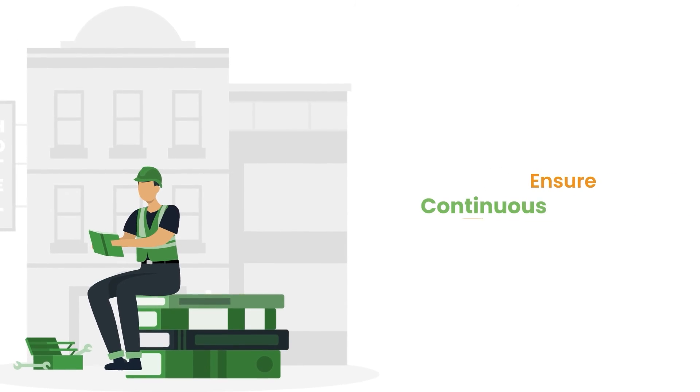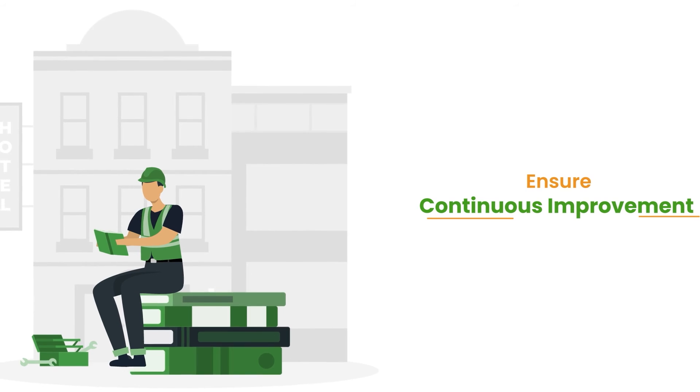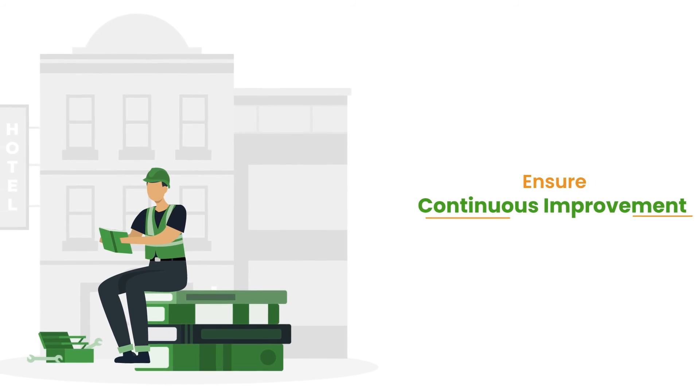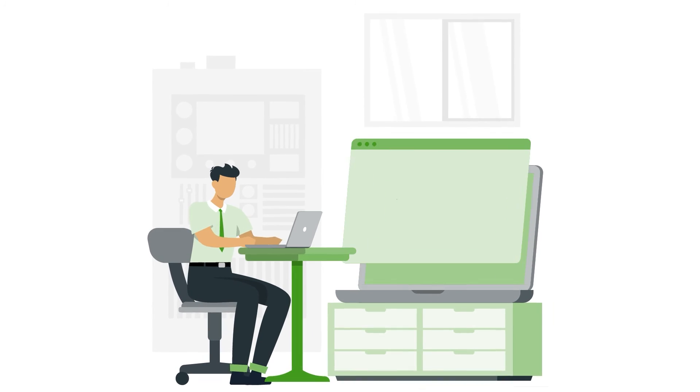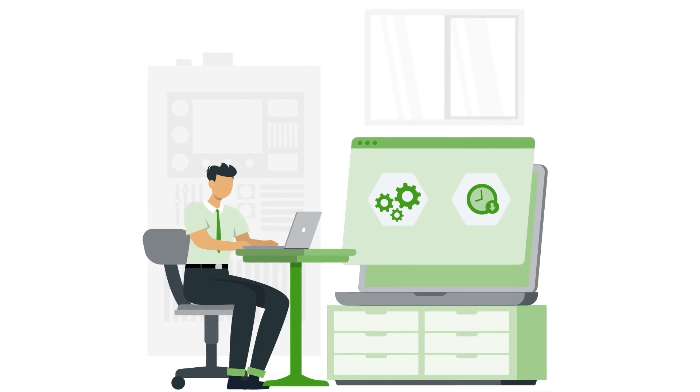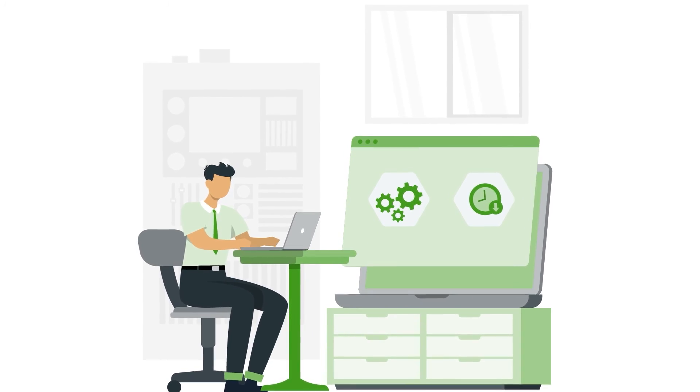Sixth, ensure continuous improvement practices are in place to evaluate areas where your autonomous maintenance program can be improved over time.